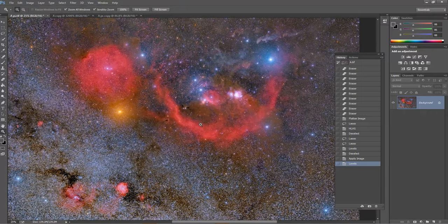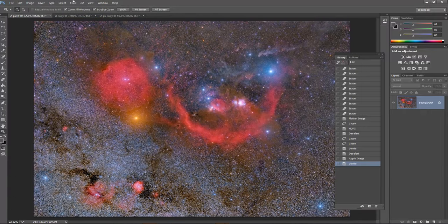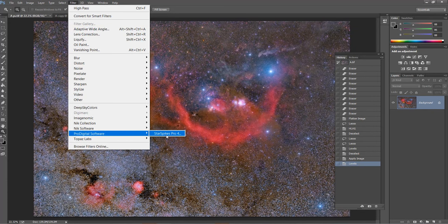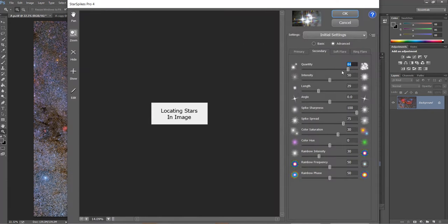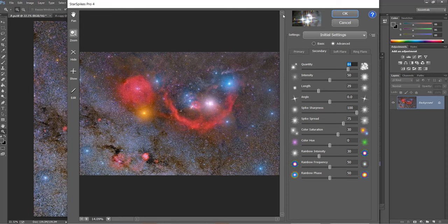Our stars are far far better here. I'll once again go to Star Spikes Pro and try to make some more color and star adjustments. The image is loading up and this is basically the final adjustments for this image. I know there are a lot more things I could have discussed but I won't be discussing that in this video.